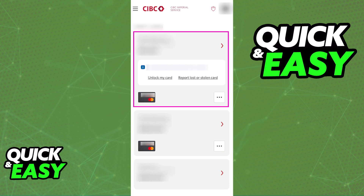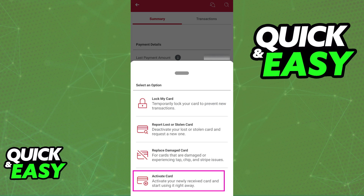As long as your CIBC debit card is properly activated — which is a process that you can do inside of the mobile banking app for CIBC — you will have the ability to add it directly to an Apple Wallet. Every time that you use Apple Pay as a payment method, it will be available as an option in your list of payment methods.